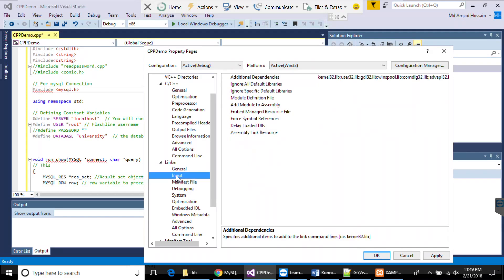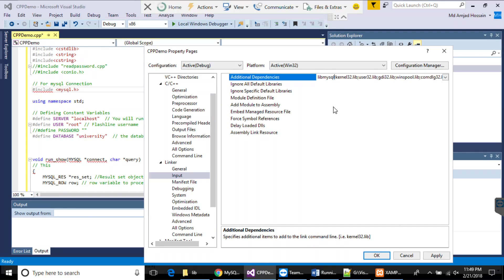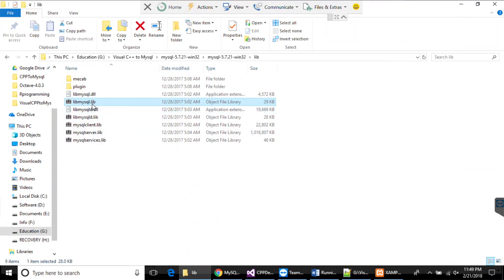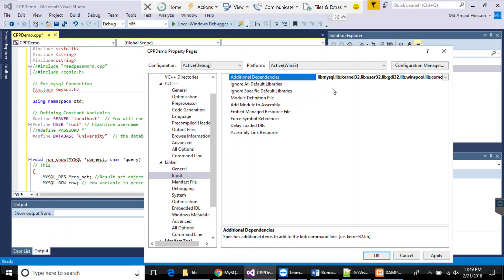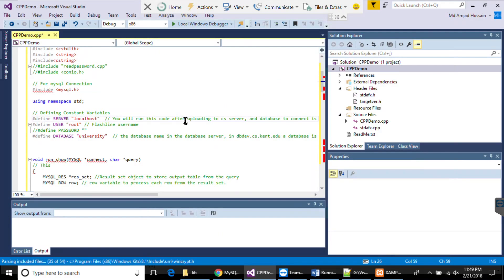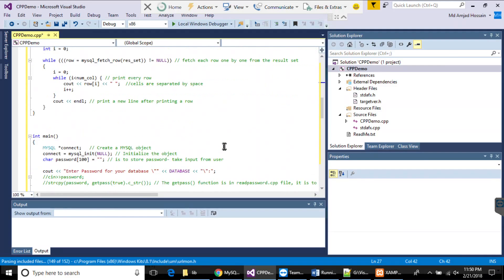Next, click on Linker > Input and add the library file externally. The library file is called libmysql.lib and it is in that same lib directory. You can copy and paste the filename or type it in directly. Hit OK. As you can see, all the errors are now gone — the red marks have disappeared.